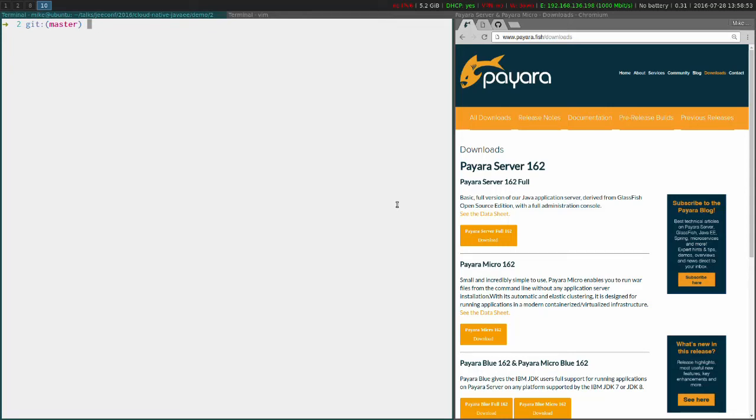Okay, so this is just going to be a quick demo of some of the capabilities of Payara Micro and how it can dynamically cluster together with minimal effort.